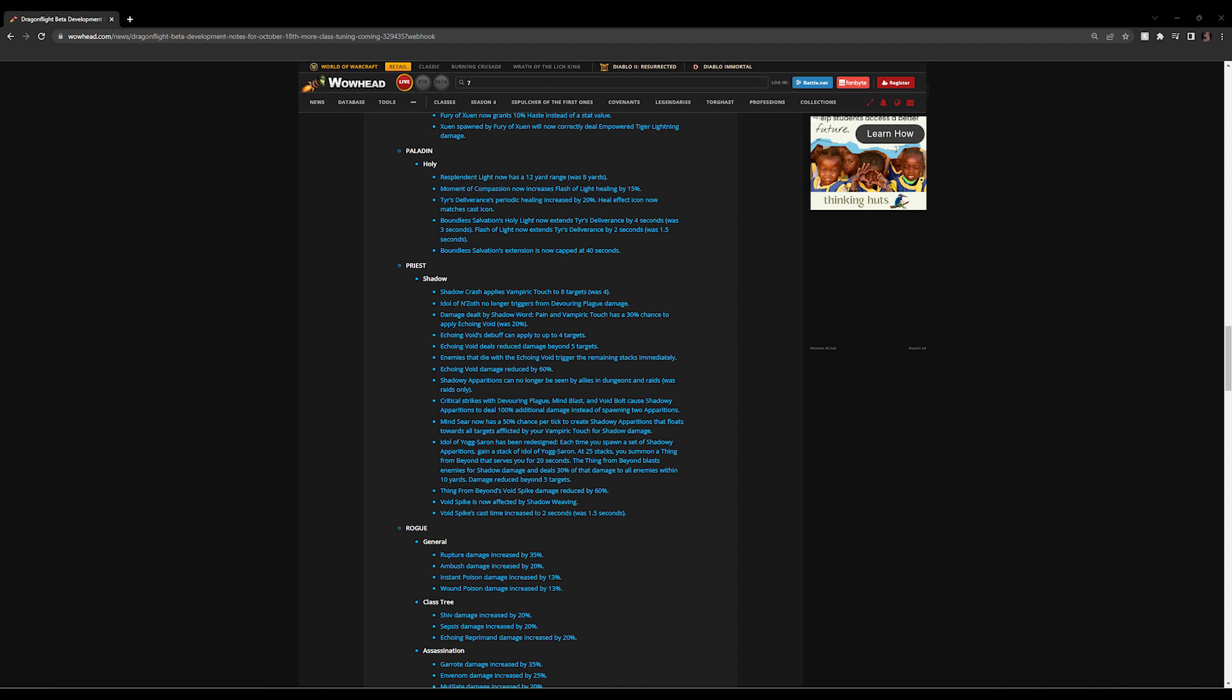So Shadowy Apparitions can no longer be seen by allies in dungeons and raids. It's just a hardware thing that Blizzard's doing so that people won't lag out as much. Otherwise you'll get a situation like back in Mists of Pandaria where your entire raid screen is filled with these black Shadowy Apparitions and you couldn't see nothing, and it was really hard hitting on performance. Doesn't affect the class though at all.